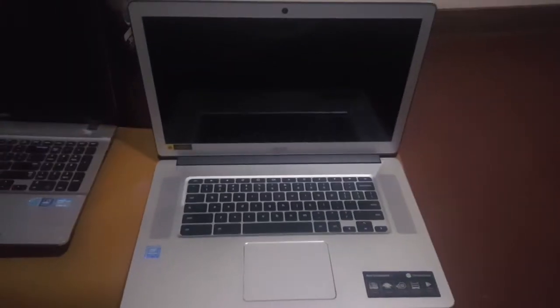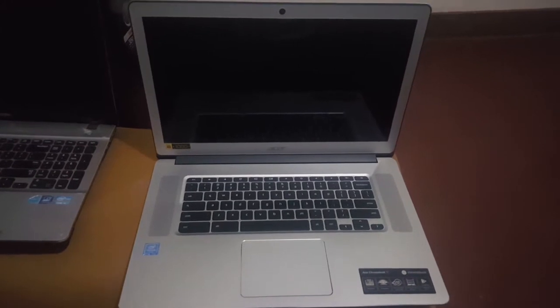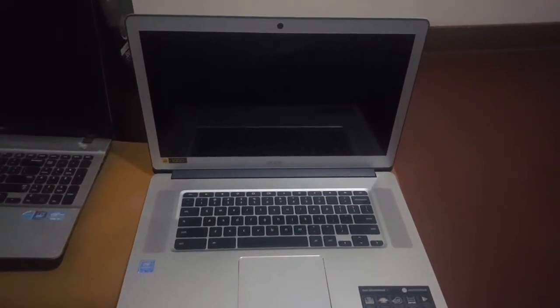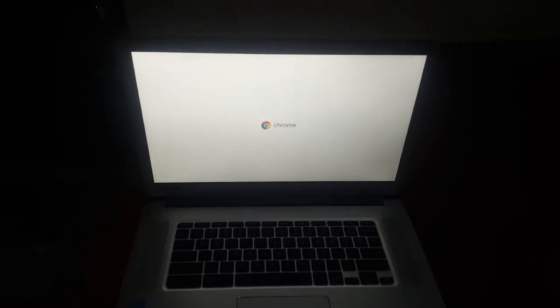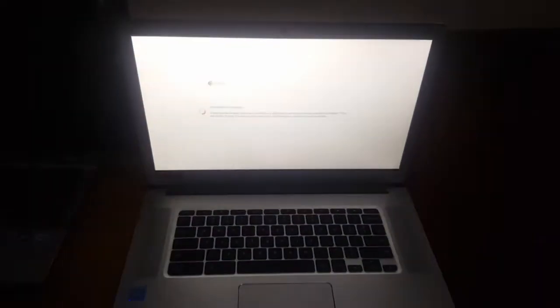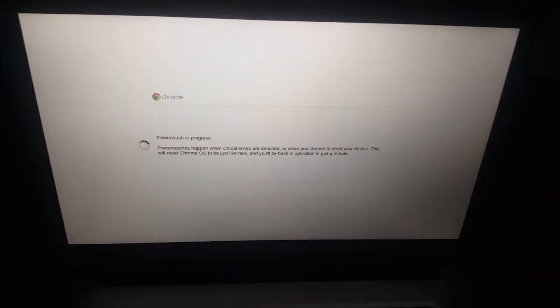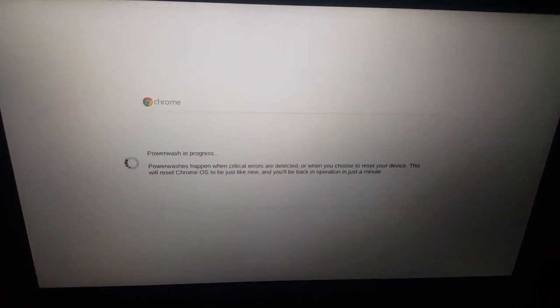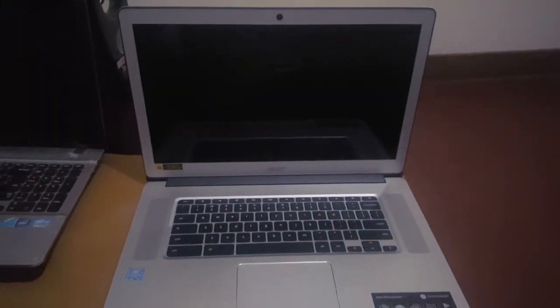When you click continue, the Chromebook will go off and then power on immediately. This process doesn't take long. I just have to wait for it. It's going to process the procedures on how to reset the Chromebook.